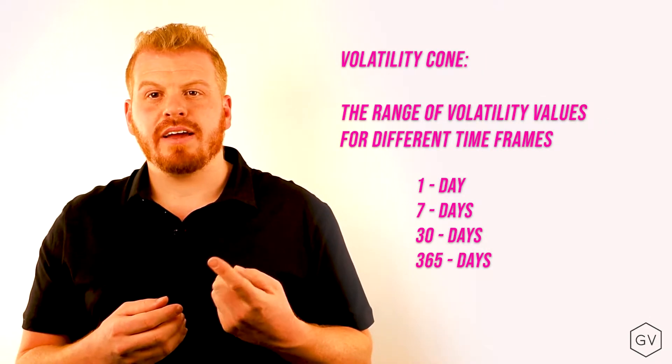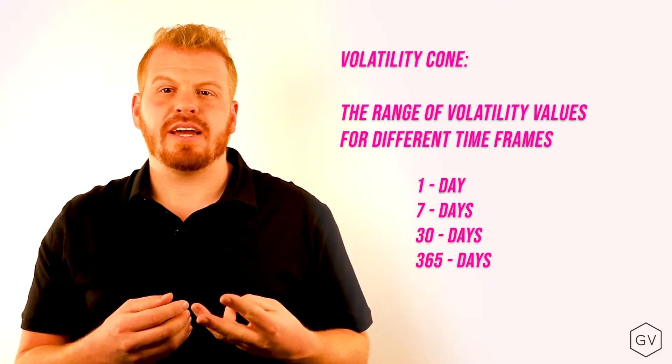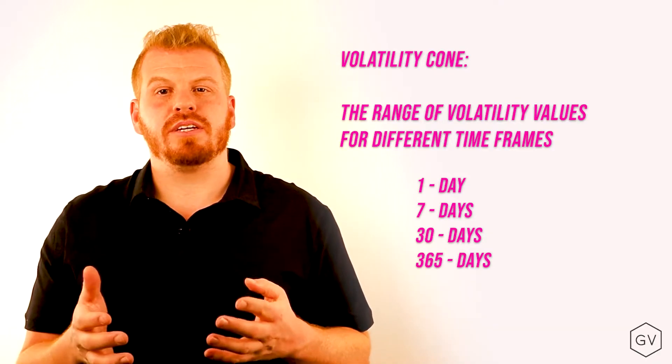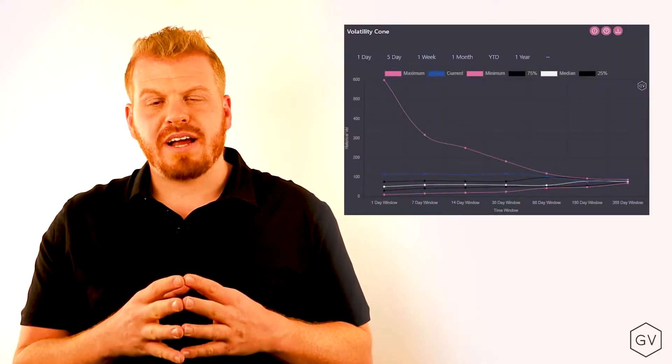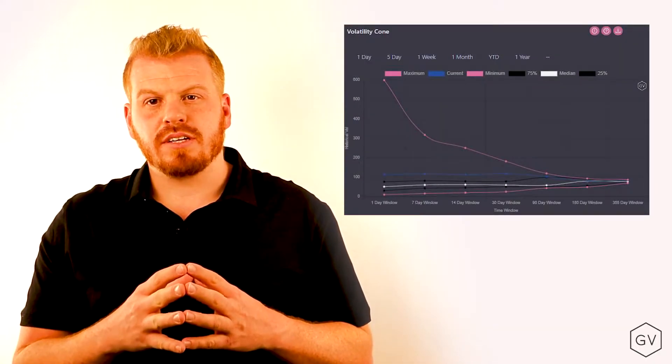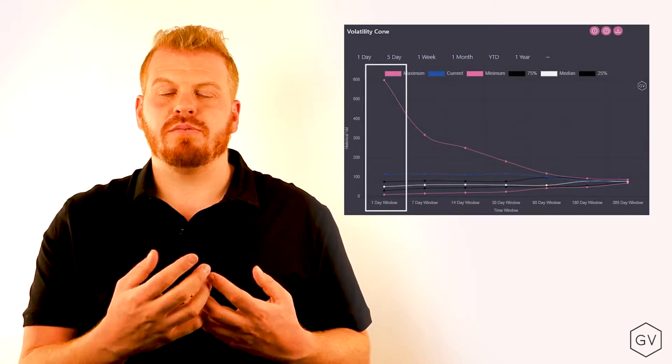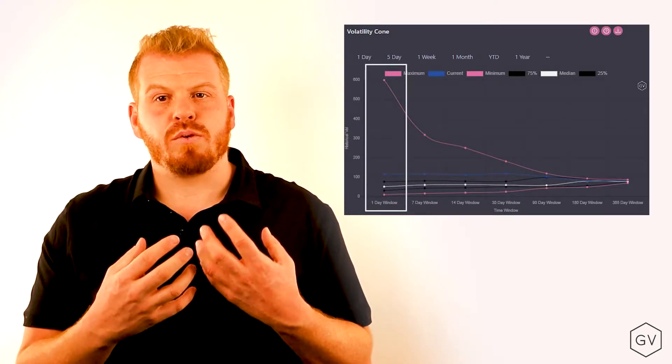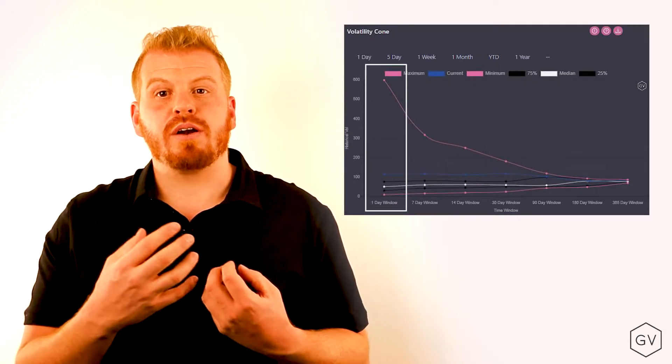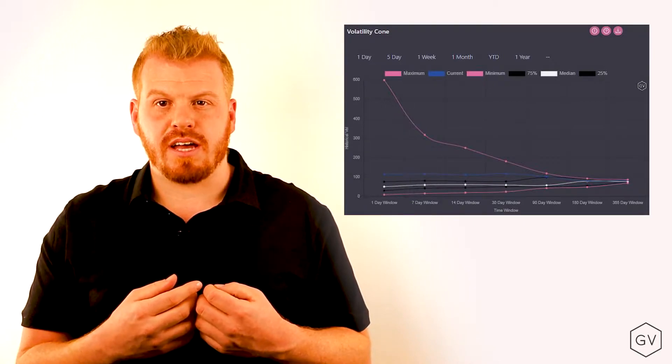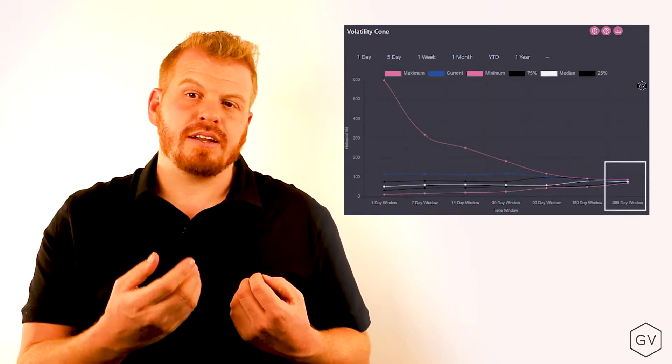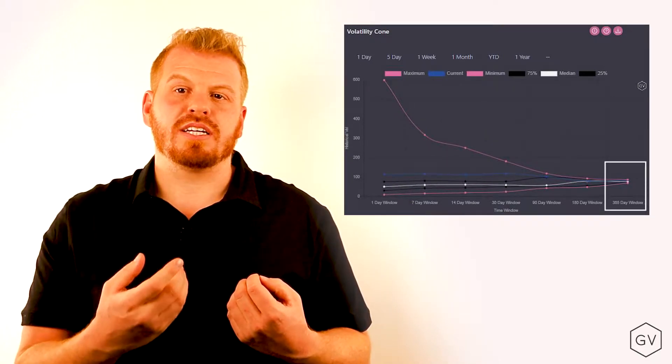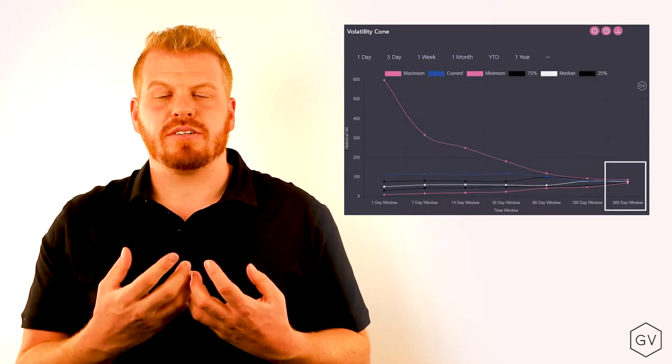whether that's one day, seven days, 30 days, all the way up to a year. When we measure realized volatility of one day, there's a lot of variance and we can see that one day realized volatility has a wide range of potential values, whereas long dated one year realized volatility has a very tight range.